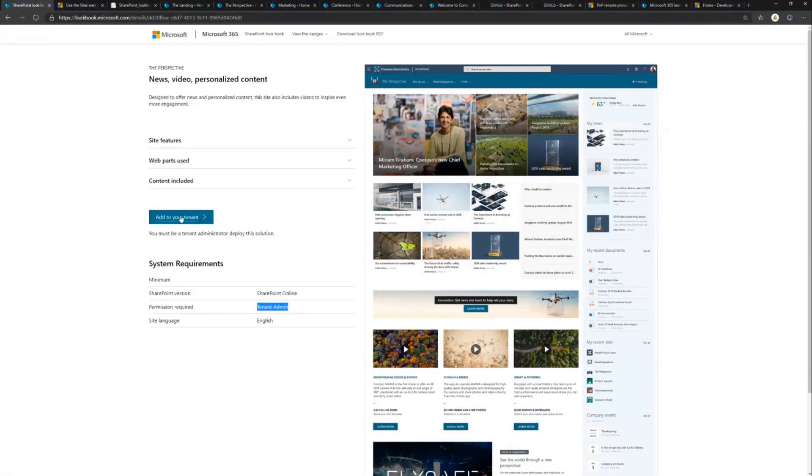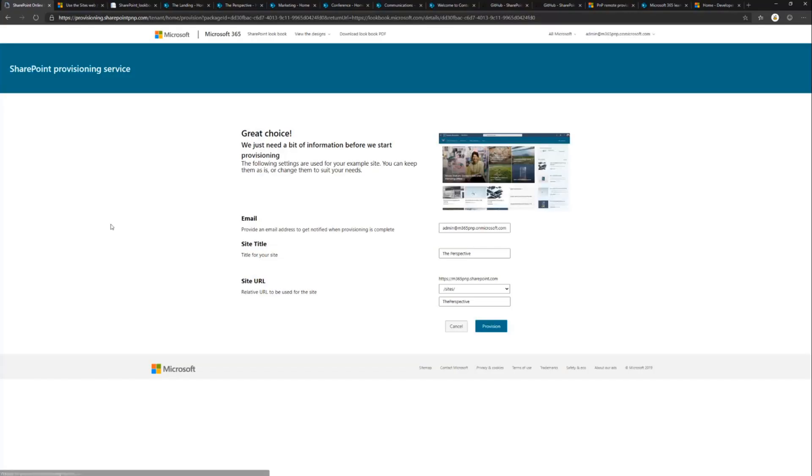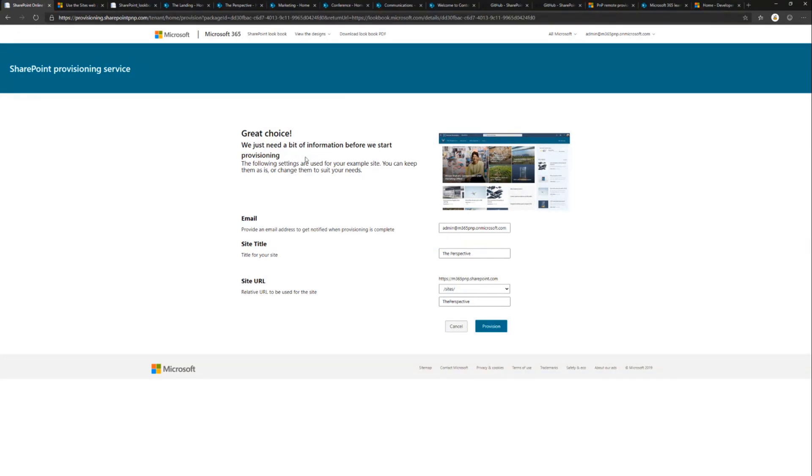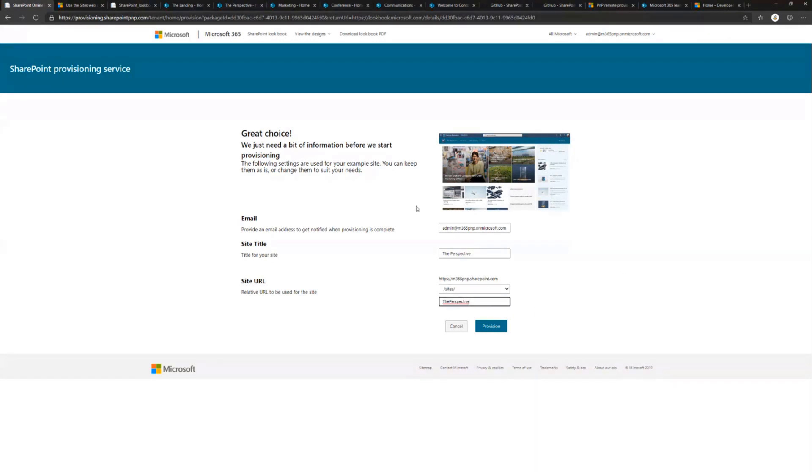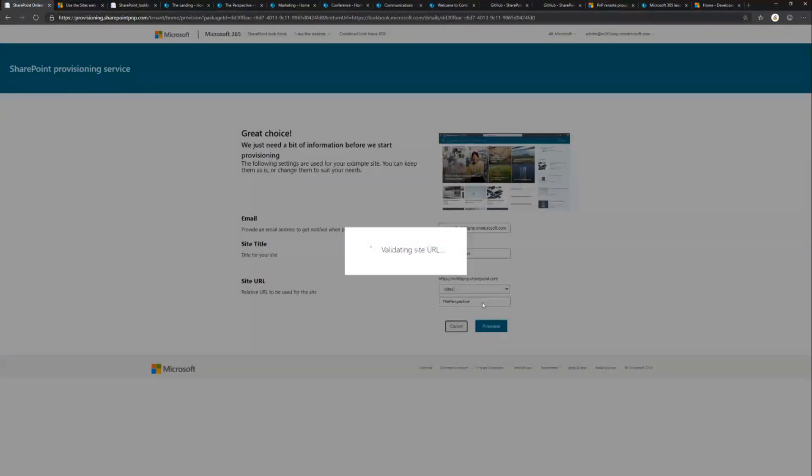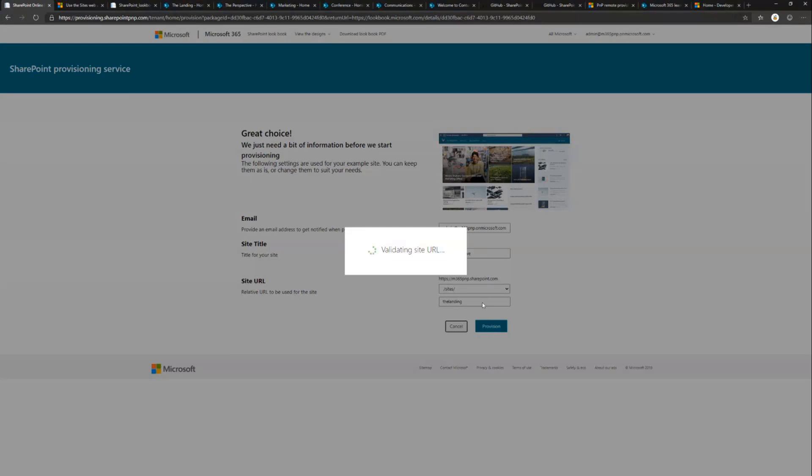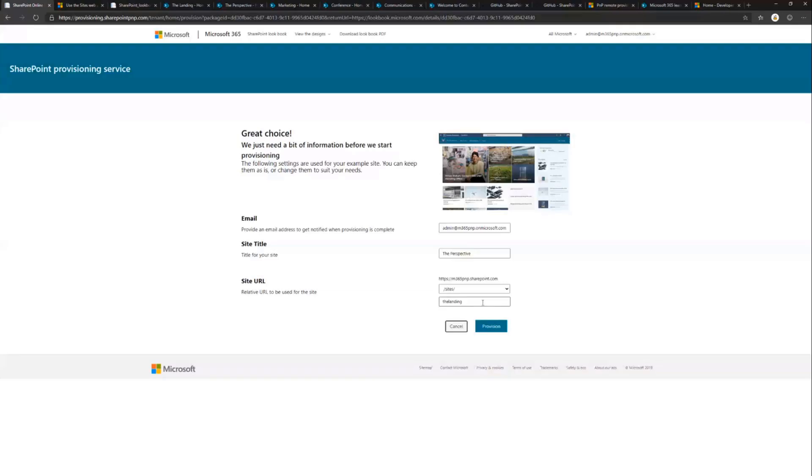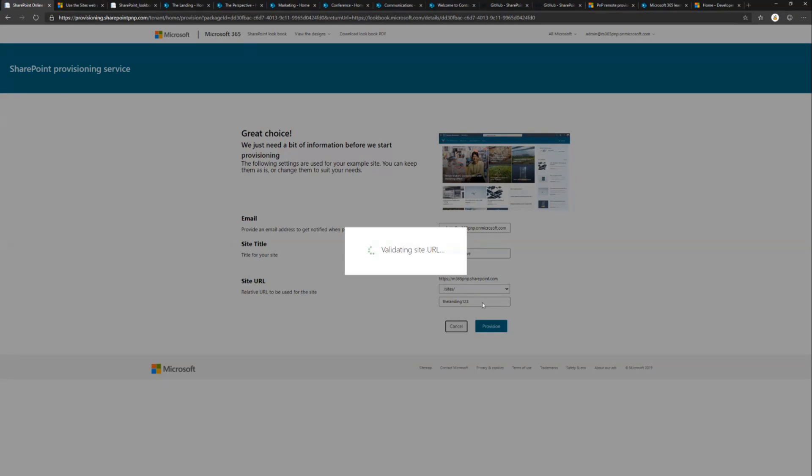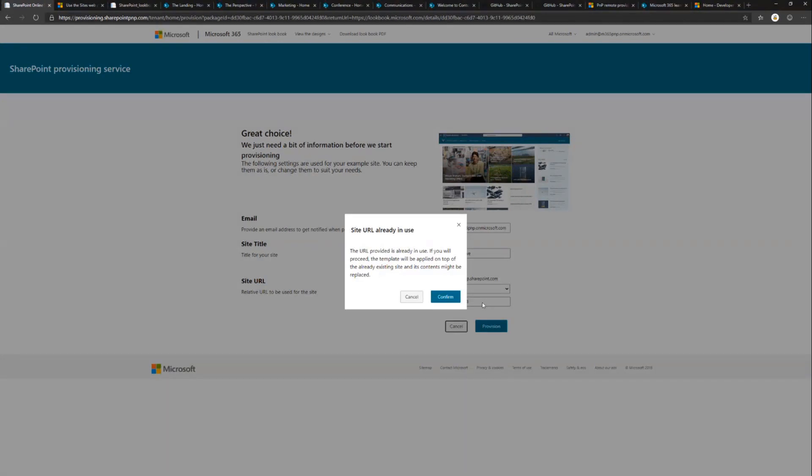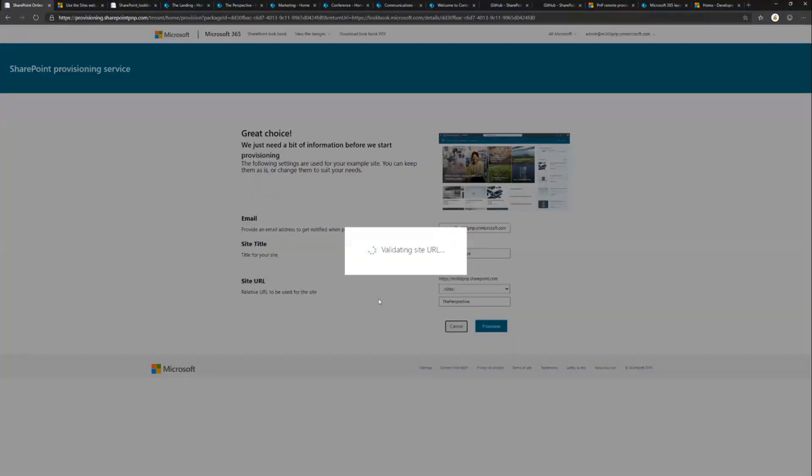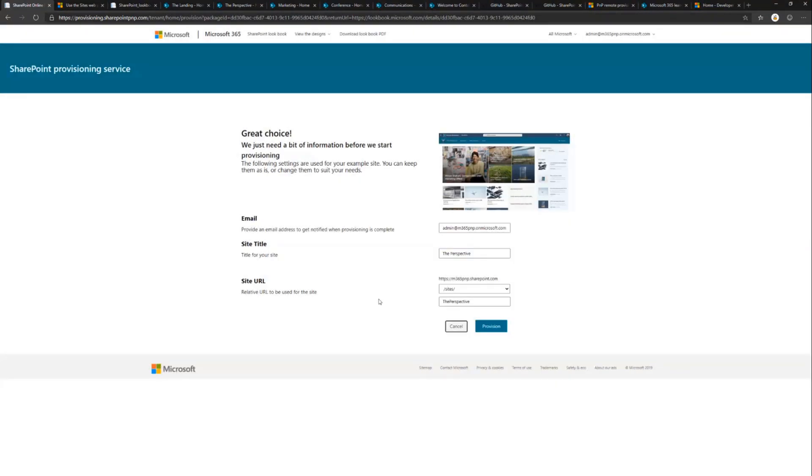You're able to click 'add to your tenant' functionality that will do a consent and application. I have already consented this application to the needed permissions, so it didn't ask me to consent. First time when you actually do this, it's going to ask you to consent the needed permissions. But it's nothing more than filling up the form. We selected the Perspective, we fill out the form with the default values based on the template and the default URL. It's going to validate if the URL is free and it is free.